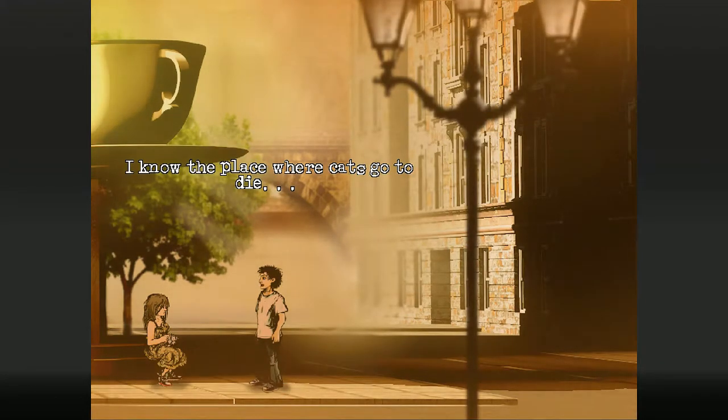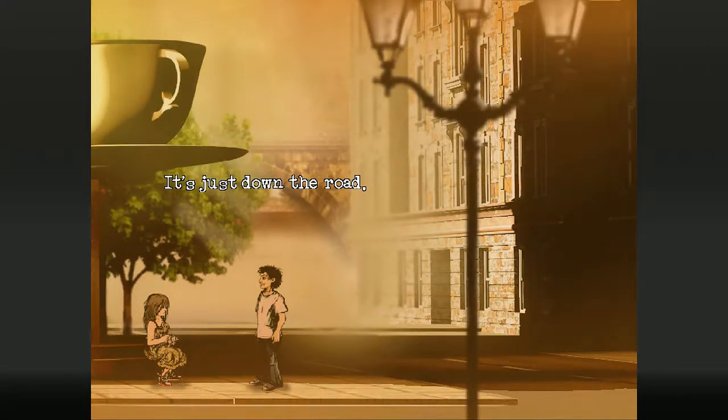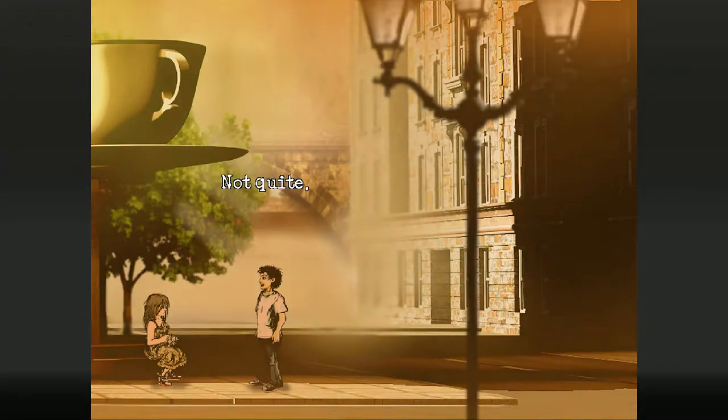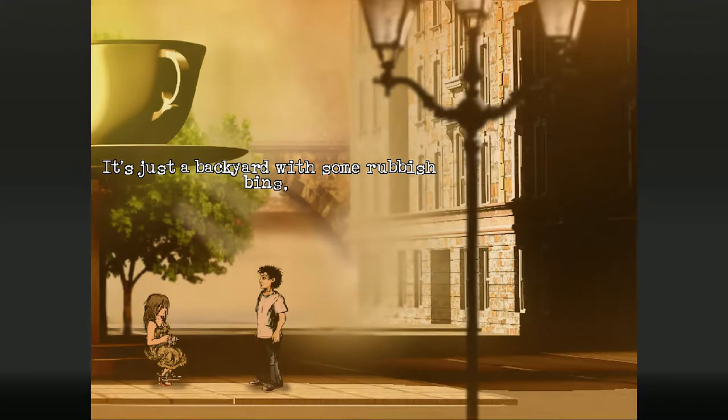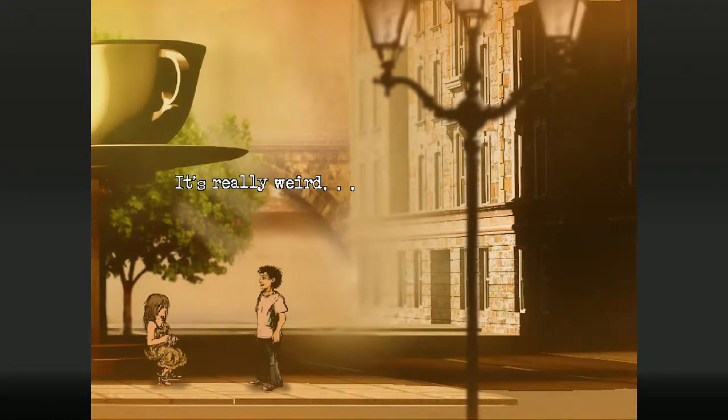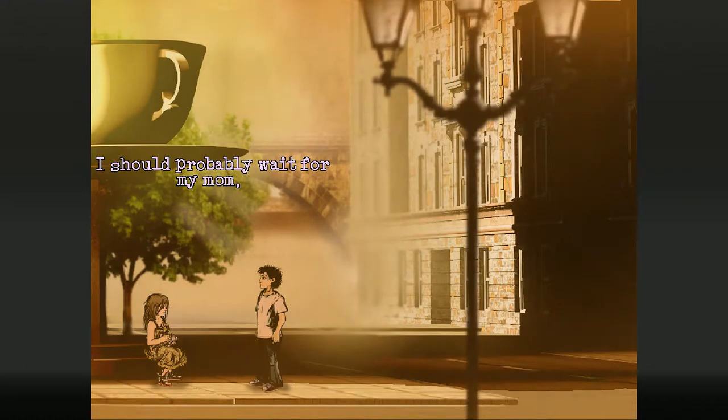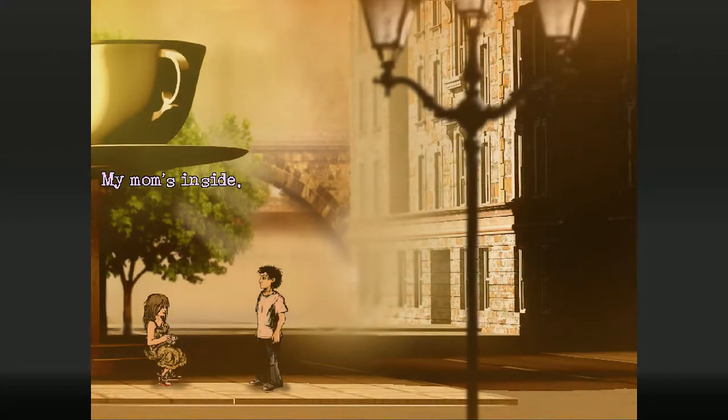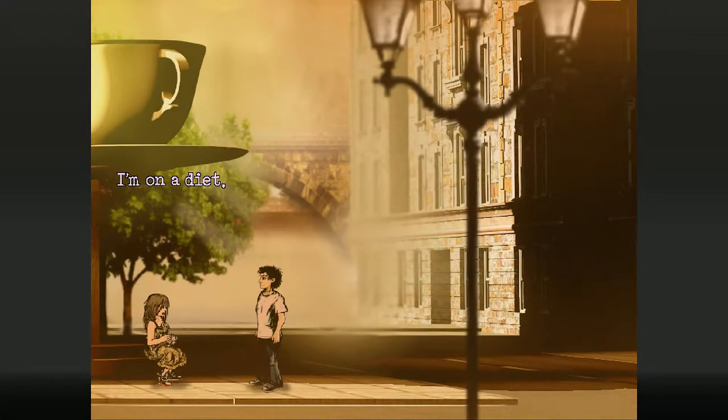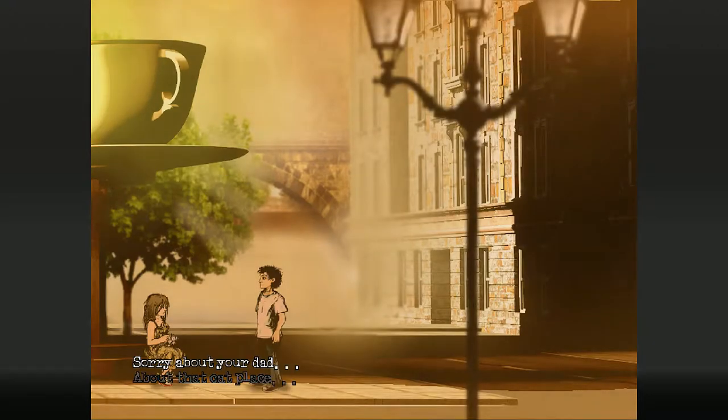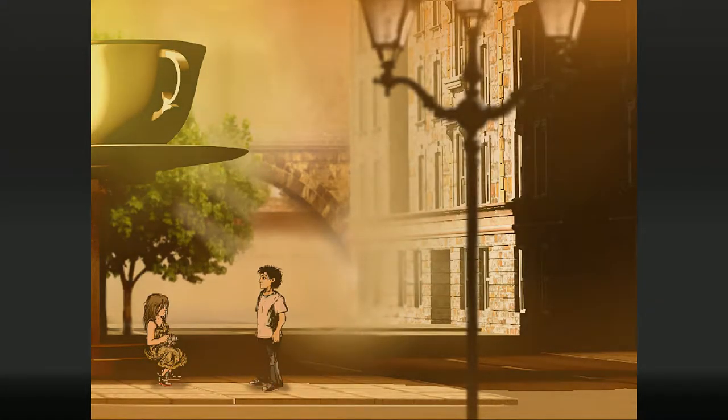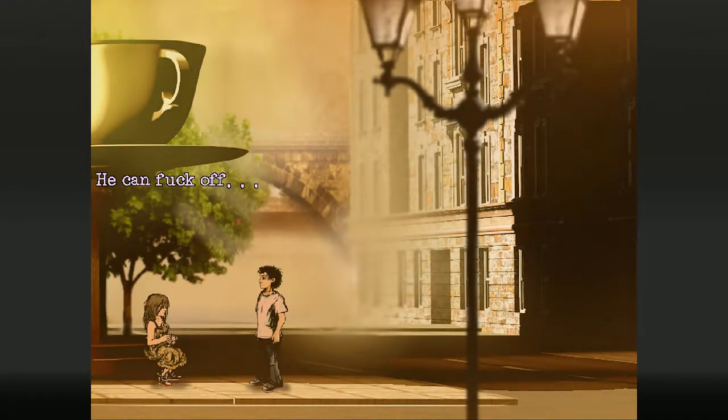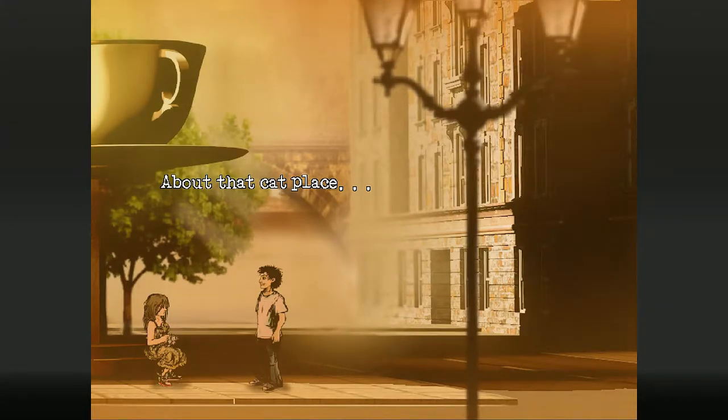I know the place where cats go to die. Yeah? It's just down the road. A cat cemetery? Not quite. It's just the backyard with some rubbish bins. But the cats really go there to die, when they're old or sick. It's really weird. I can show you. But I should probably wait for my mom. Why are you sitting here? My mom's inside eating. Has she left you out here? I'm on a diet. That sucks. It's okay. I'm not hungry.